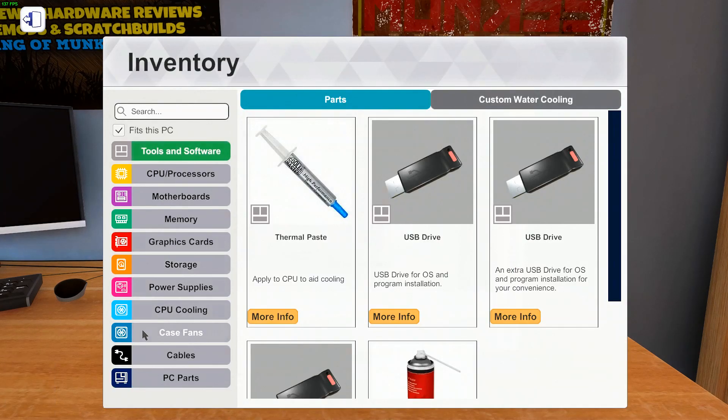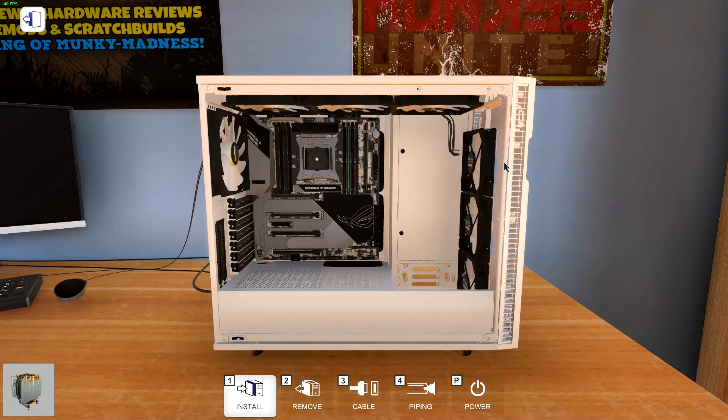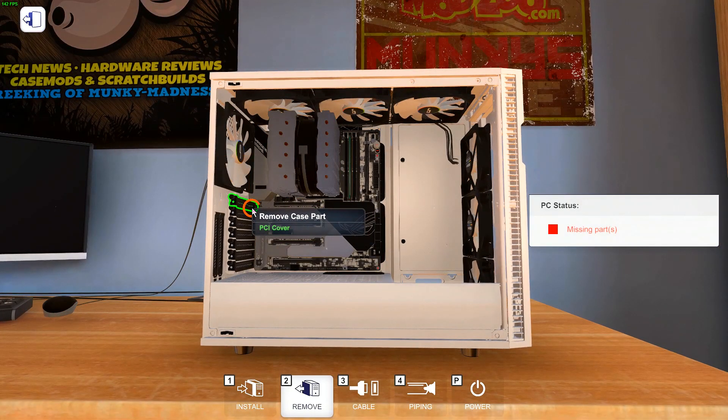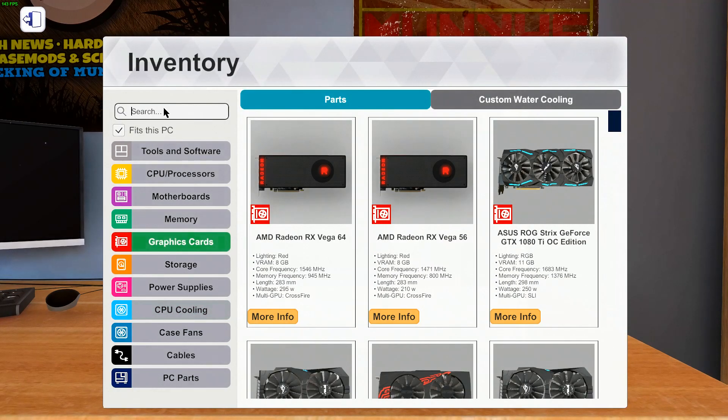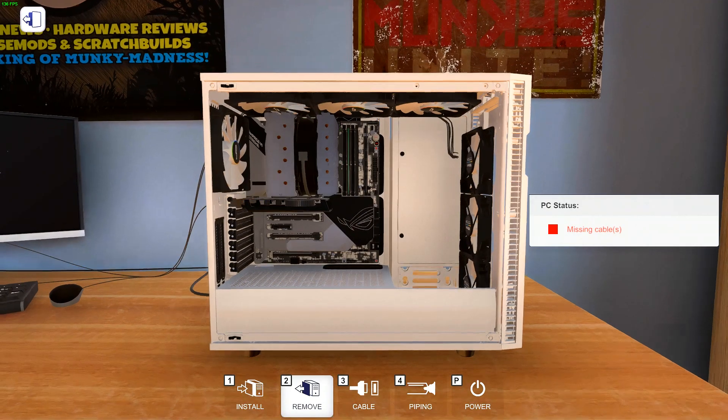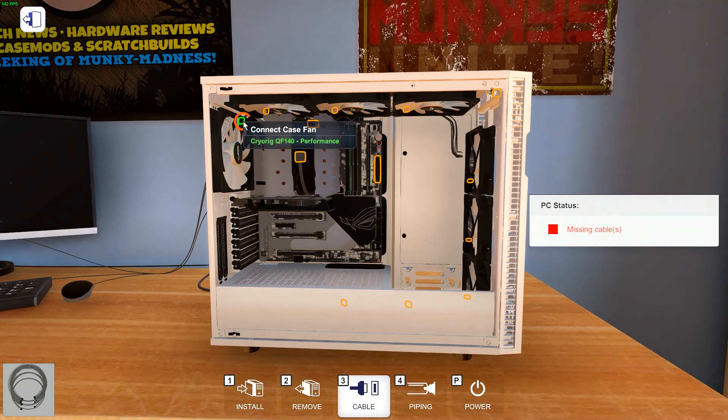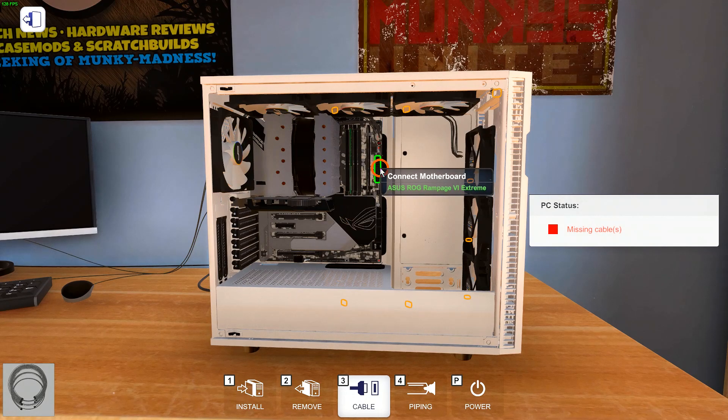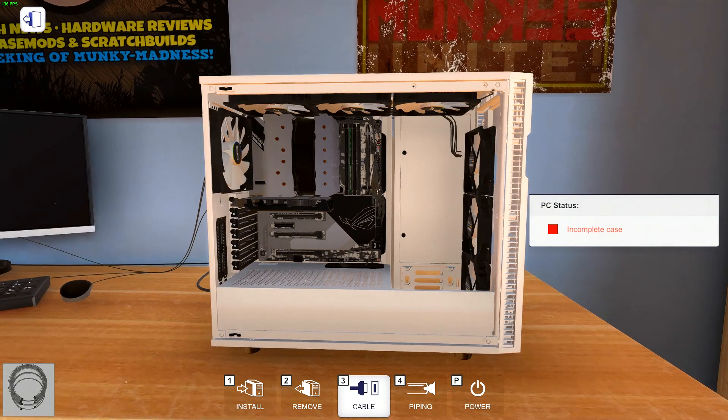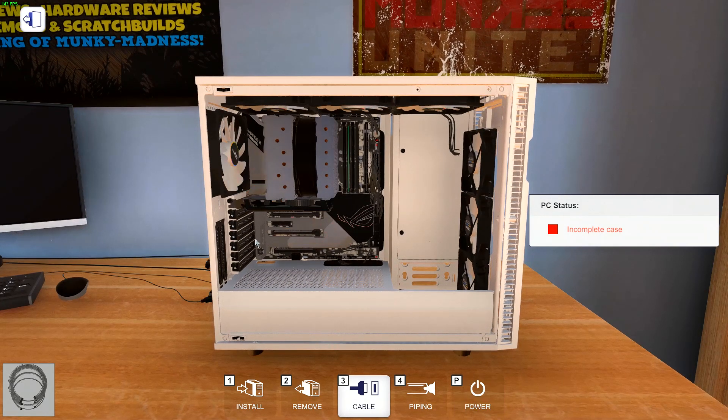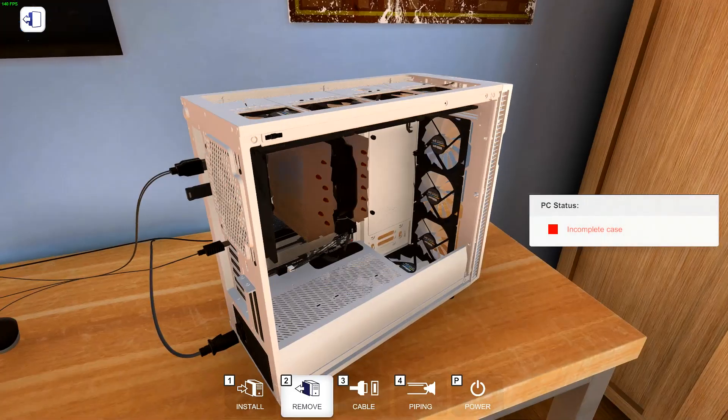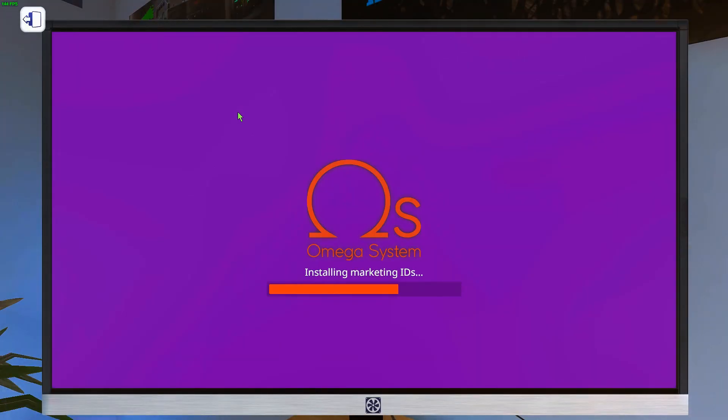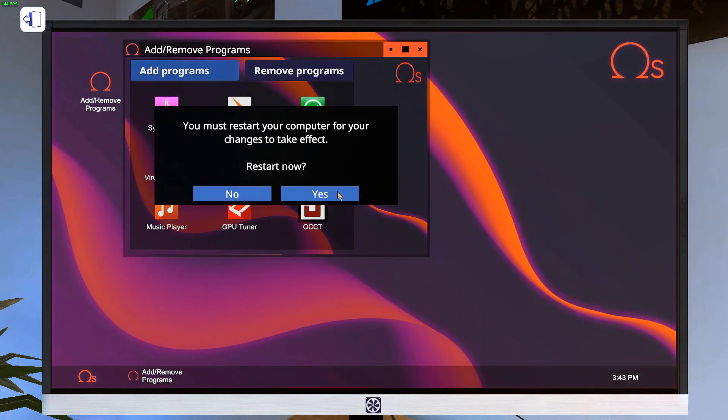So let's get our thermal paste on there and our HD01 installed. And for the graphics card, again, you just want something low power that's not going to put a lot of heat into the case. So I usually just go with the 1030. Okay, so let's get all our cables installed. Alright, and let's boot her up. Don't forget your USB drive so you have an OS.